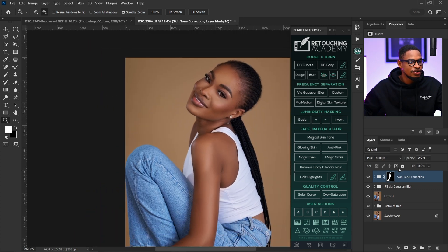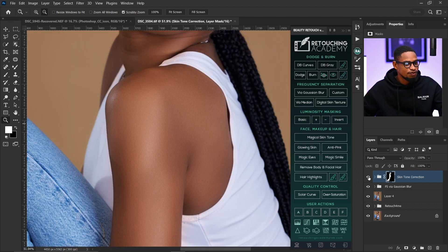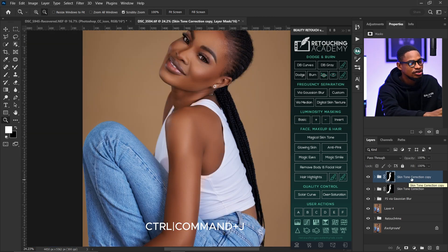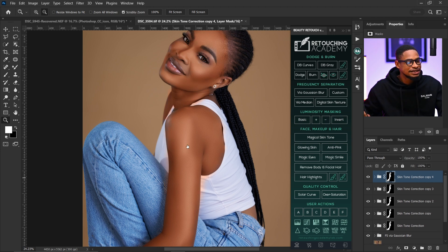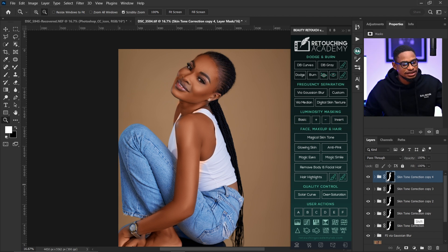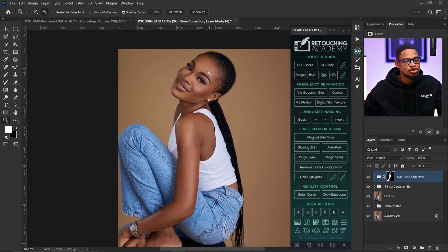Alright, we're done. Let me show you the before and after — you can see how even and uniform the skin is looking now. You can also duplicate the layer by pressing Ctrl+J repeatedly to make the effect more intense. If the effect is too strong, just come to your opacity and reduce it.